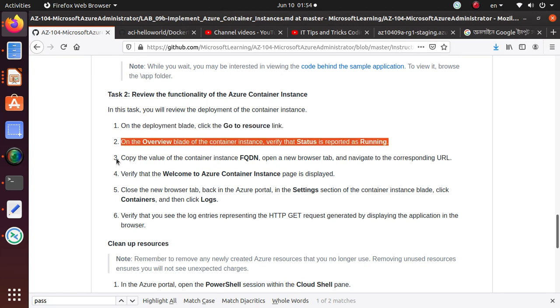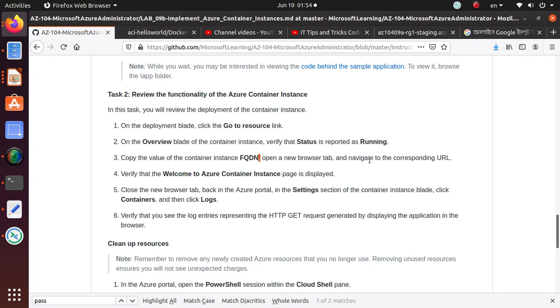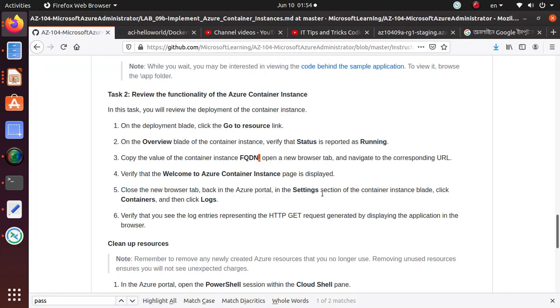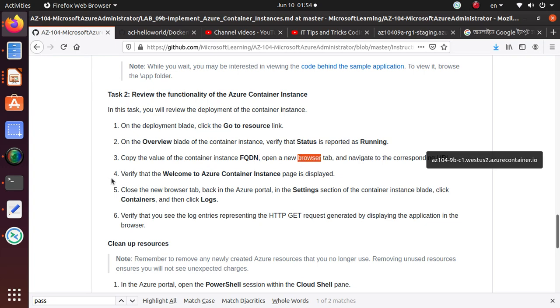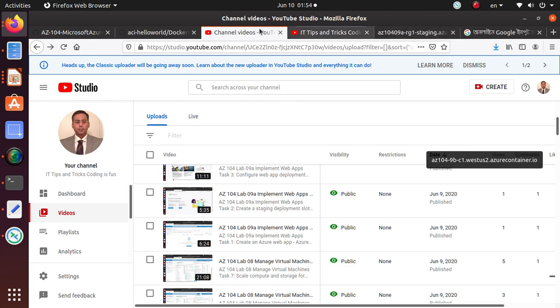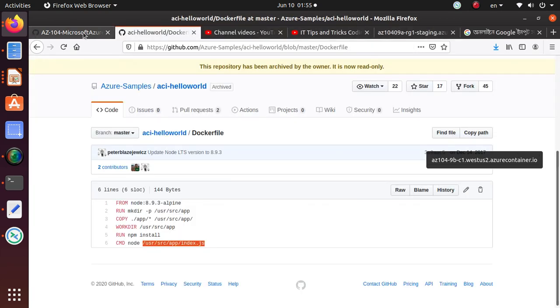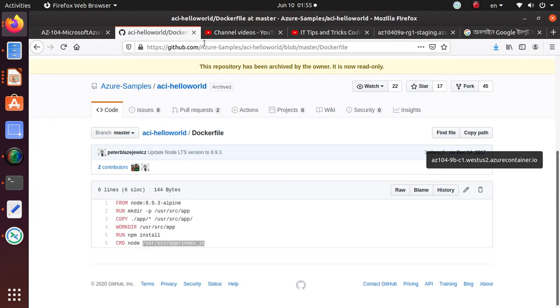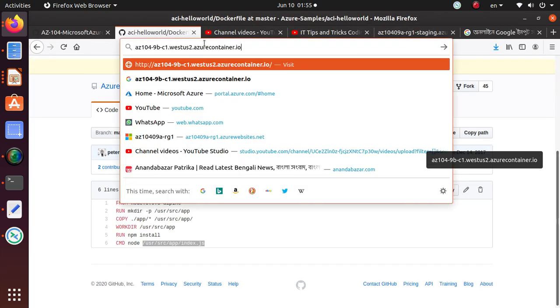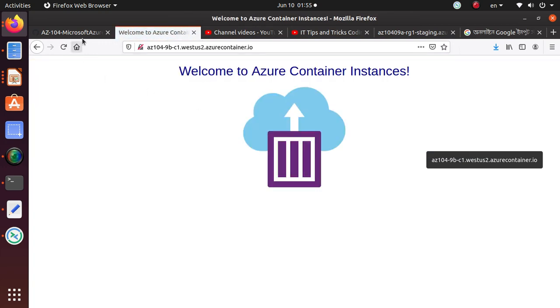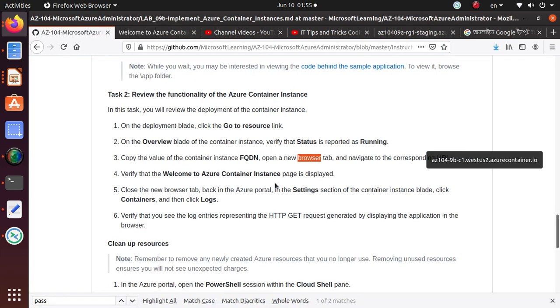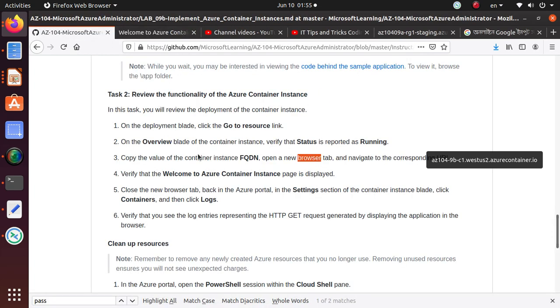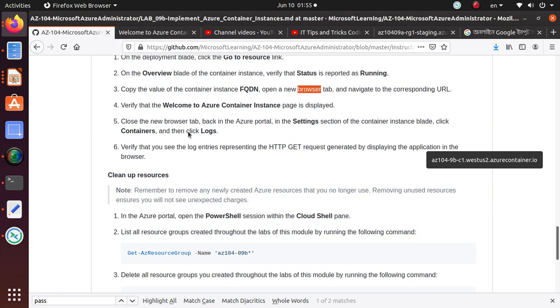Copy the value of the FQDN and open a browser and navigate to the corresponding URL. This we have already done even before looking at the lab. Verify the Welcome to Azure Container page is displayed. We have already verified that even without looking at that lab. So we have pretty much done what they're asking us. Verify the Welcome to Azure Containers page is displayed. Welcome to Azure Instances, that is also good.